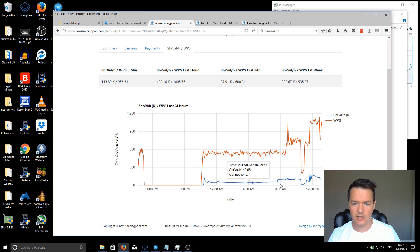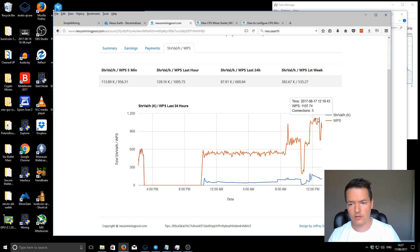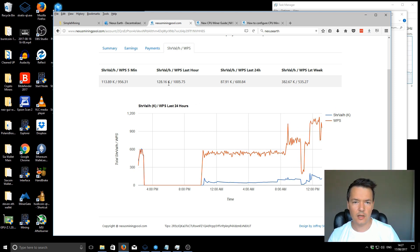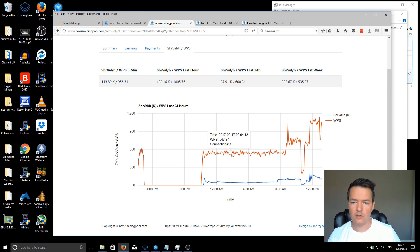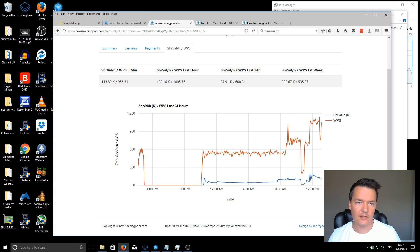It shows you your performance over time. Like I said, it's only been running for me about 12 hours. I've just added these extra miners onto there. So they're closer to like 1000 WPS now. But it gives you a good overall breakdown of your hash rate.